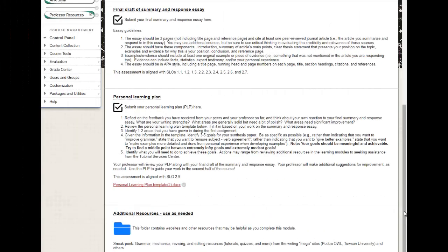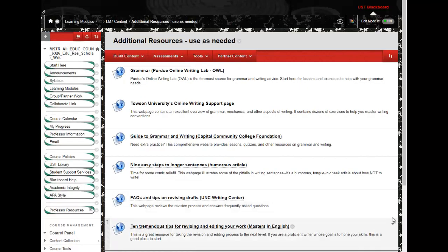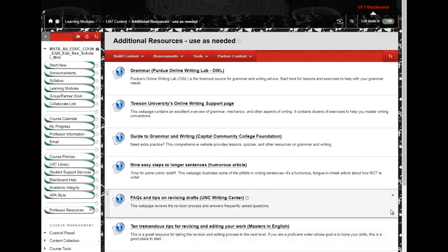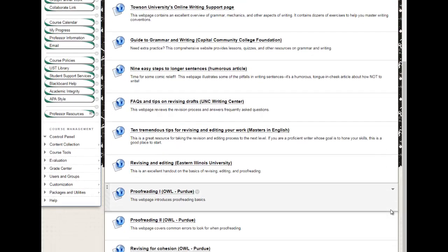To assist with scaffolding and personalized instruction, most learning modules' content folders include an additional resources folder. This folder contains a curated collection of websites and other resources about the topic of the learning module. Students are referred to these resources in the feedback they receive on assignments. For example, a student who needs more practice with grammar will be referred to the additional resources within a learning module devoted to this topic, as can be seen here.